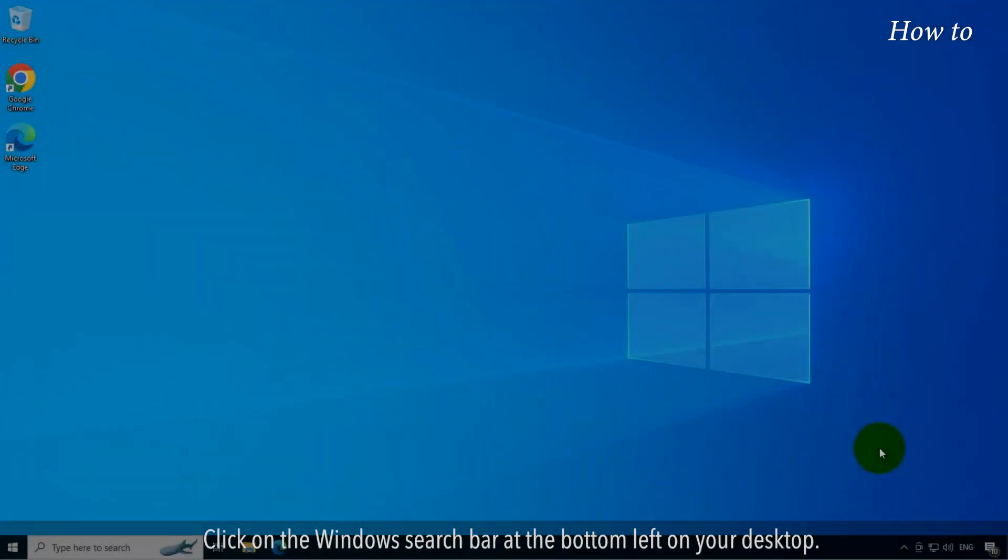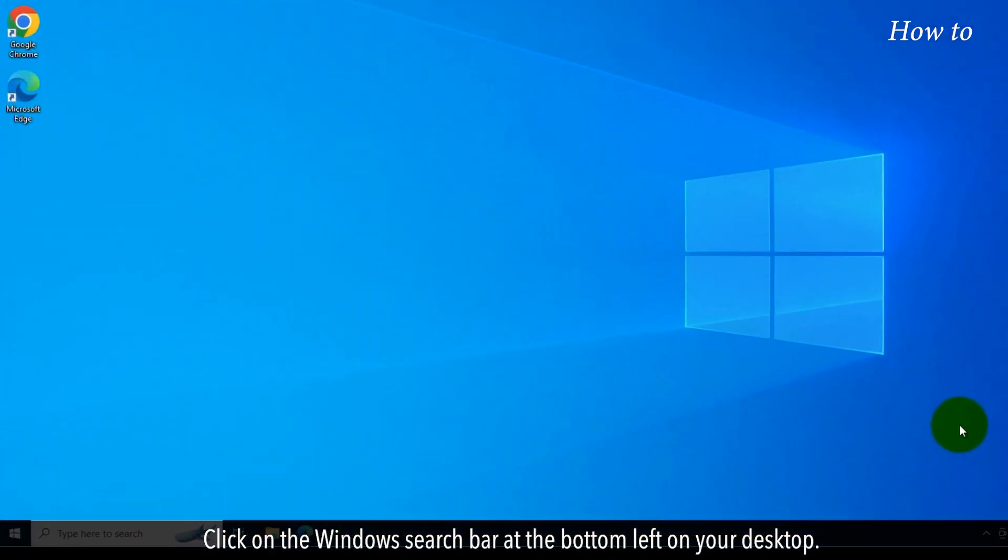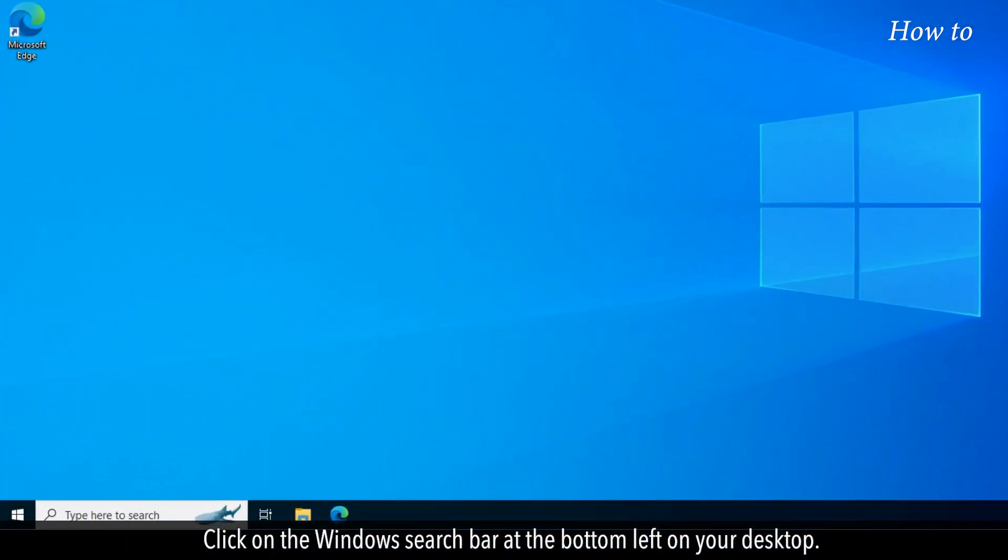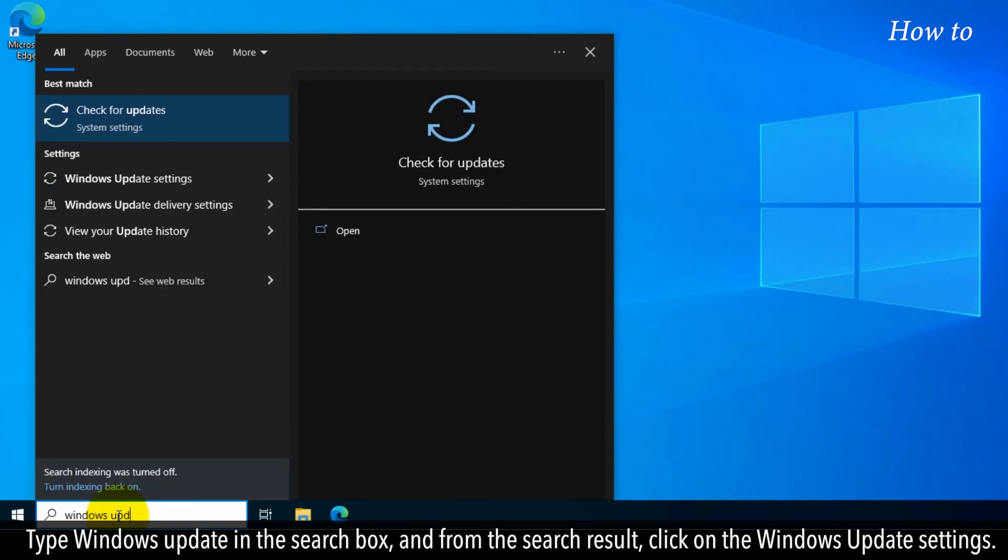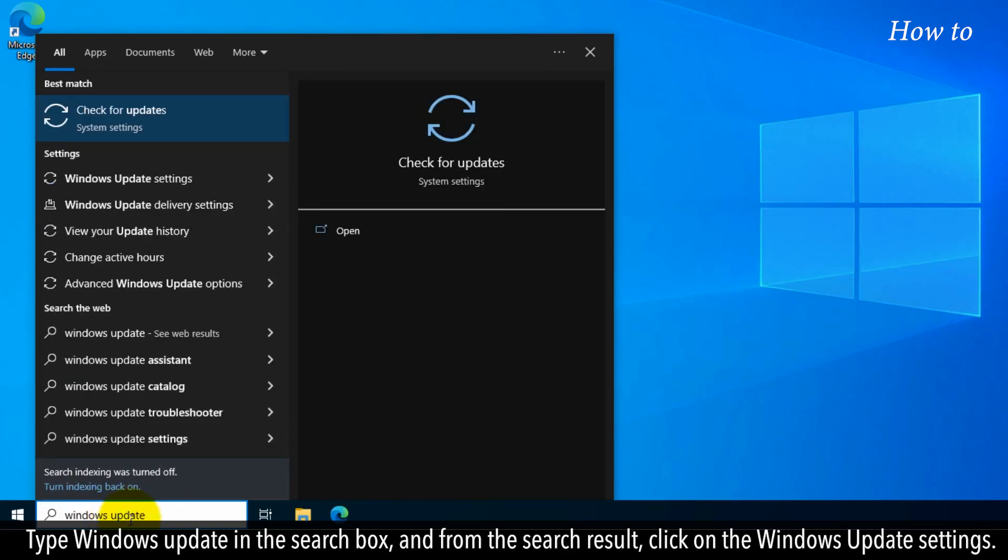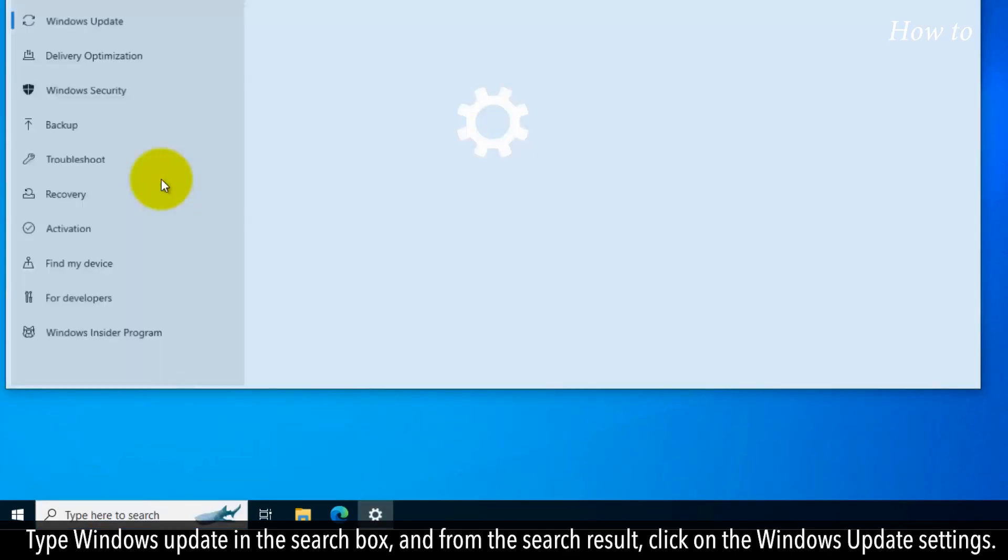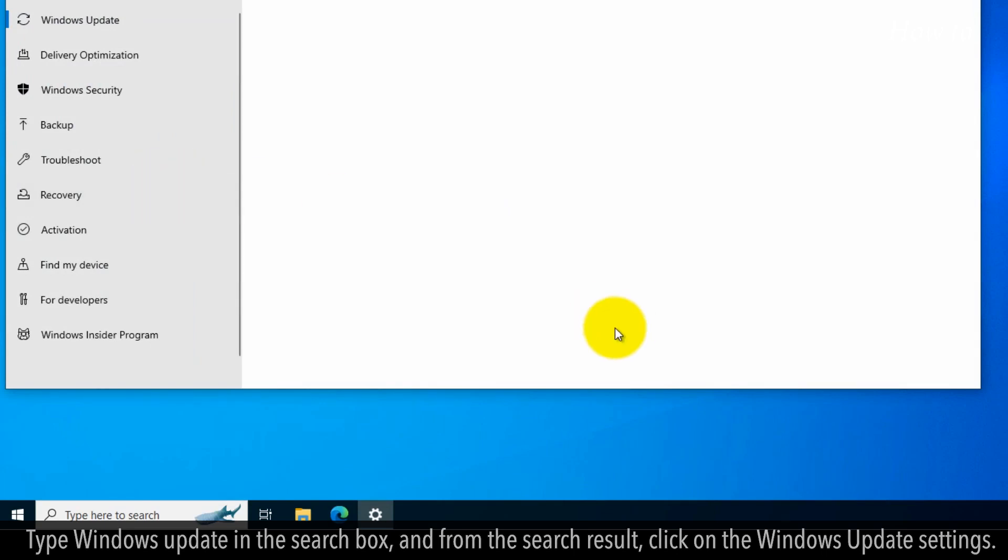Click on the Windows search bar at the bottom left on your desktop. Type Windows Update in the search box, and from the search result, click on the Windows Update Settings.